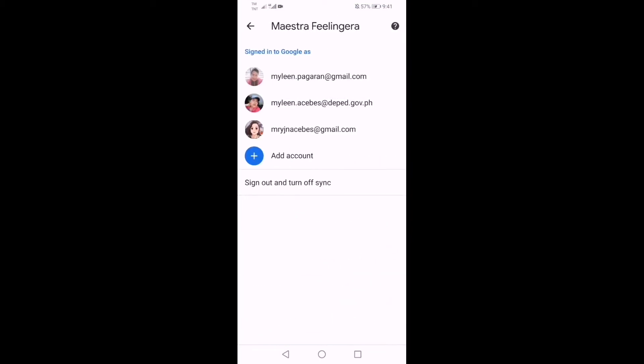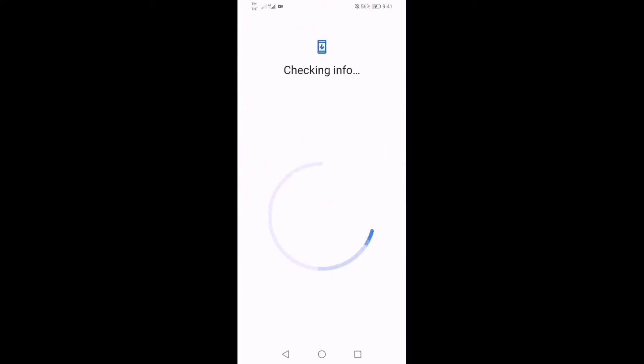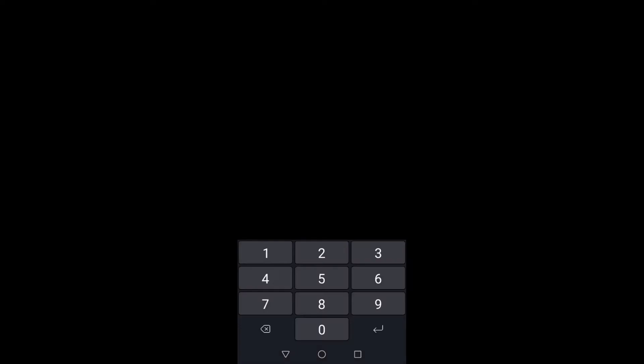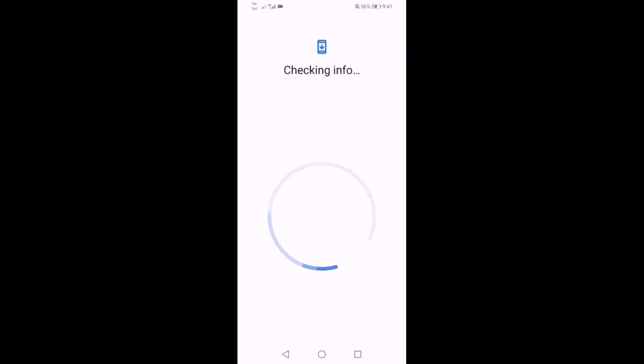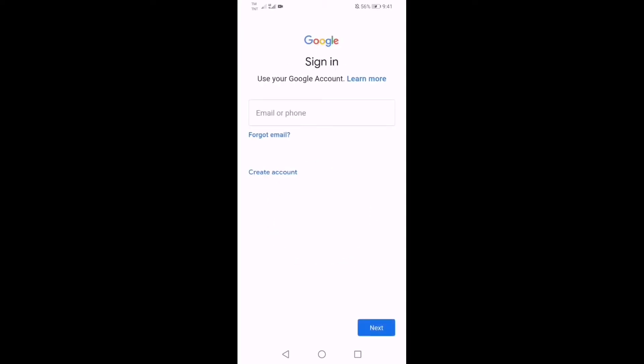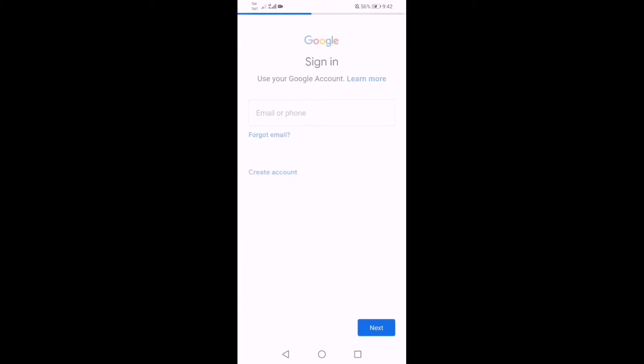Then click account. You can see there guys may account. Just click add account and then password. You can see there guys sign in, use your Google account, learn more, forget email. May nakalagay na create account. Tinatanong ka for myself or for business.